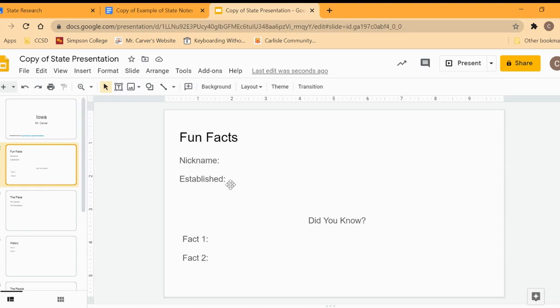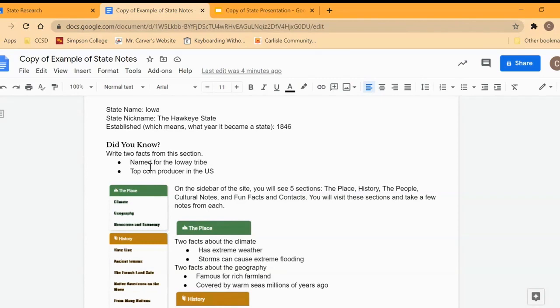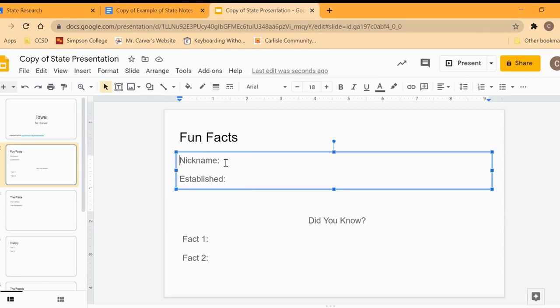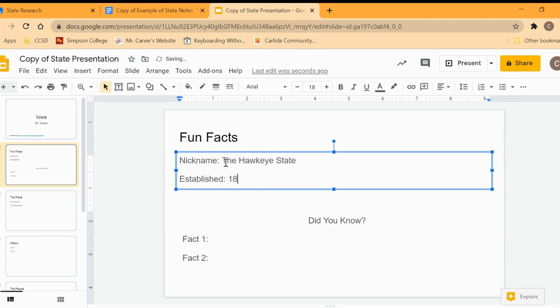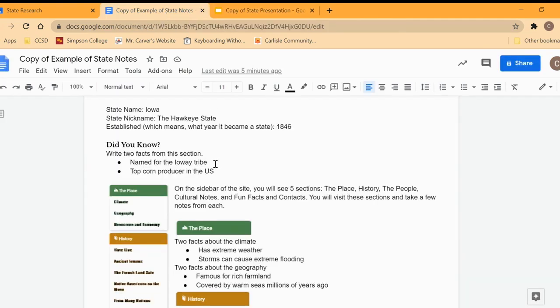So here's our fun facts. Here's the nickname and established. I'm going to look at my notes here. Okay, so name Iowa, the Hawkeye State, that's the state nickname, 1846. So I'm just going to go in here and I'm going to say nickname is the Hawkeye State and it says established 1846. All right, and then I'm going to get some facts. Did you know facts: named for the Iowa tribe, top corn producer in the US.